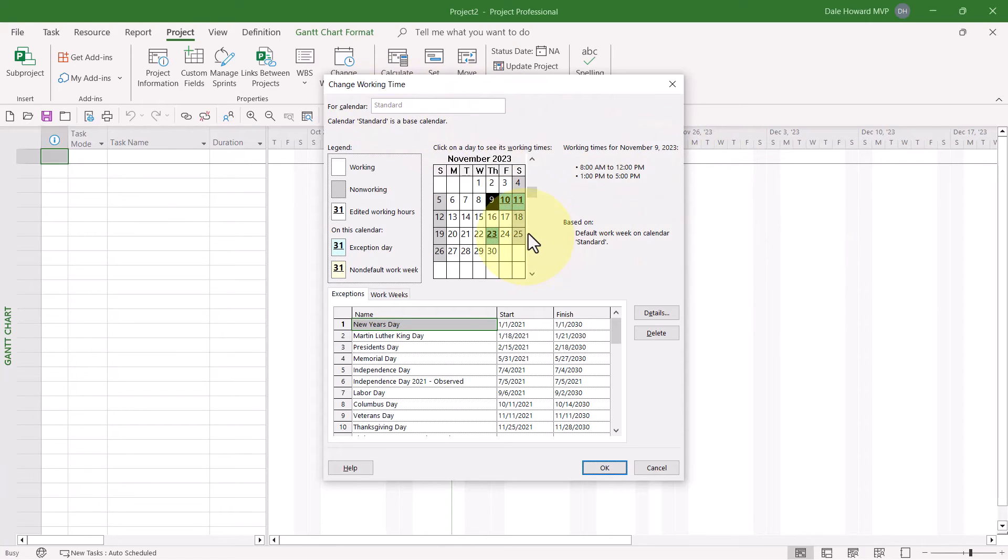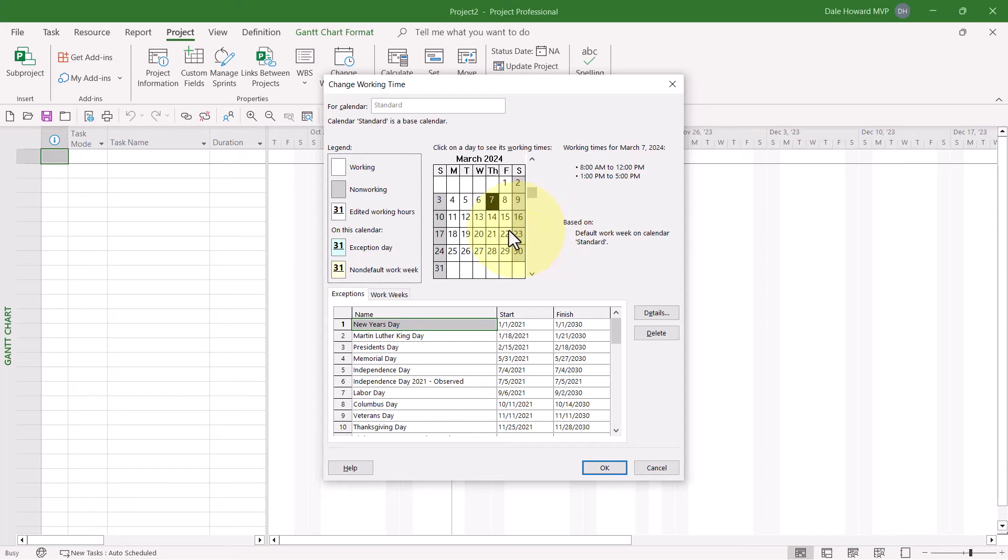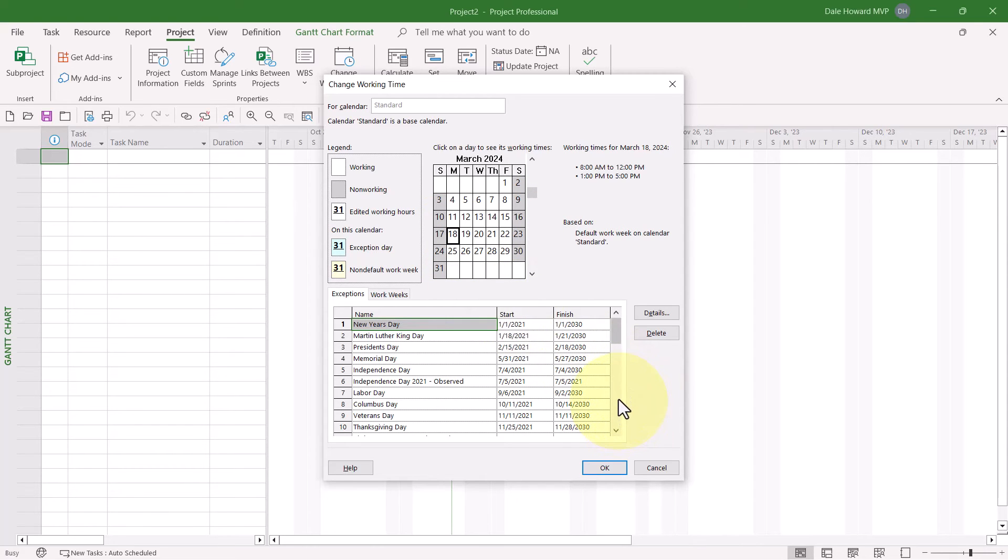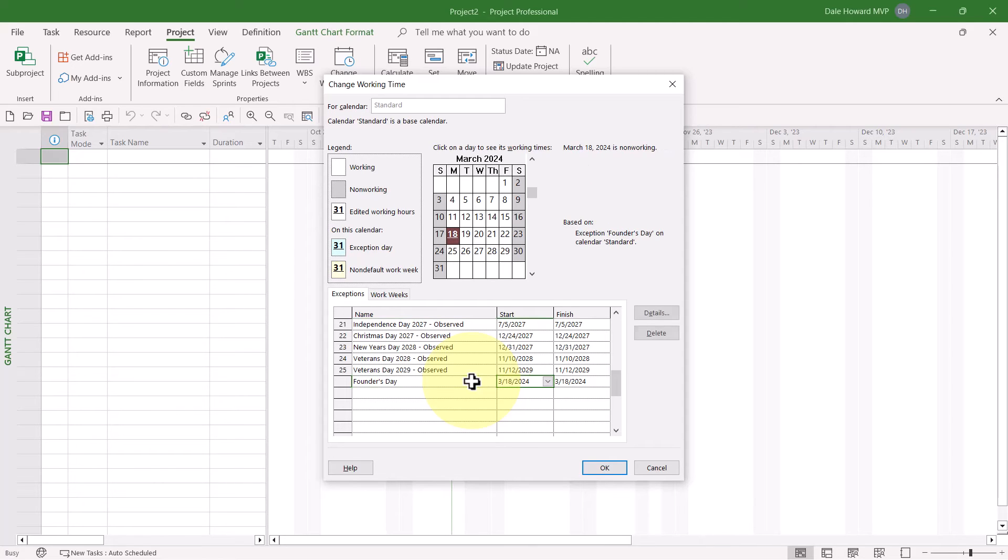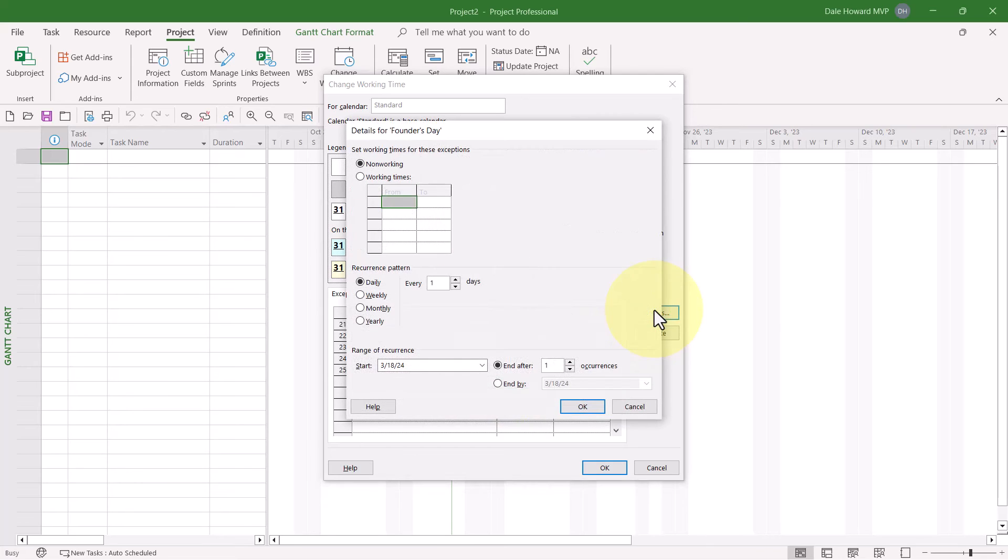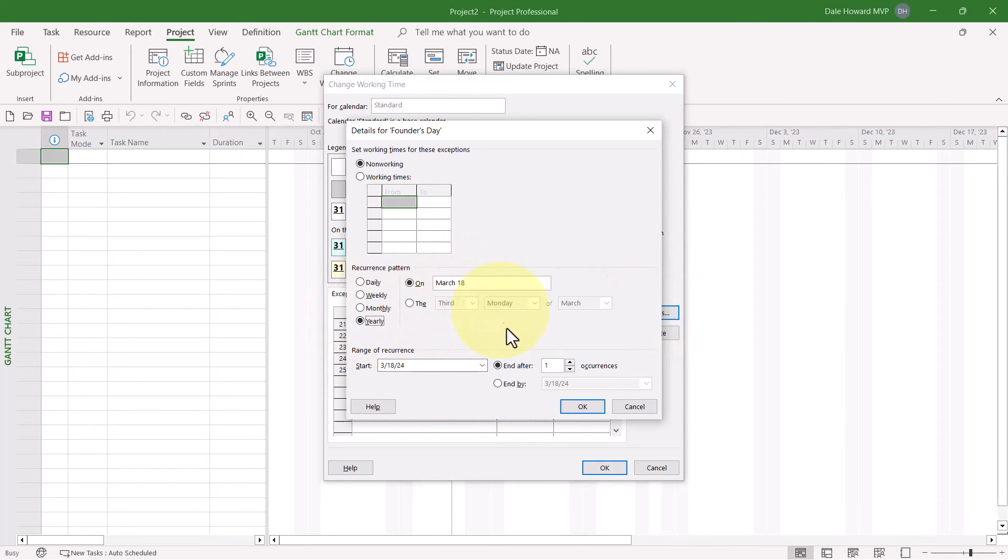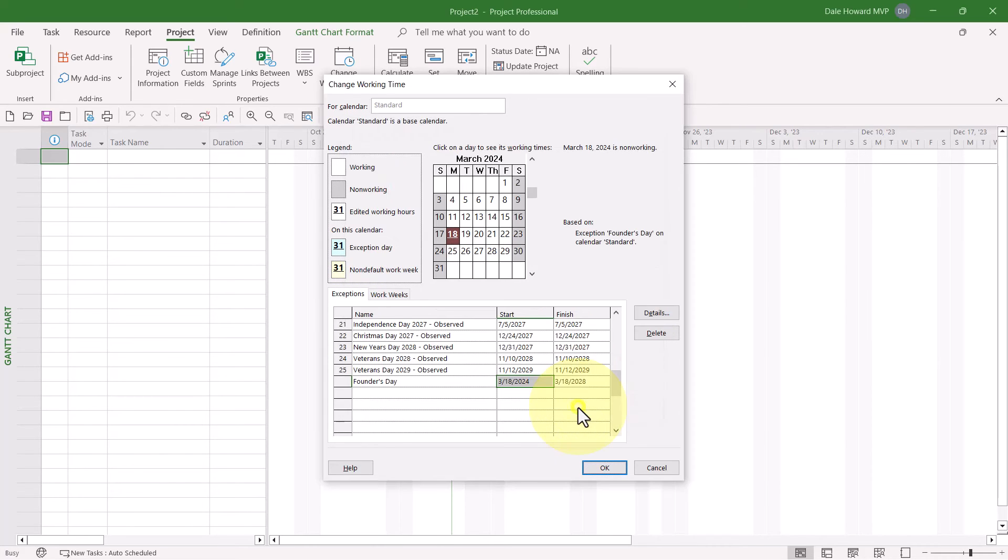In the calendar grid, let's scroll to March and select March 18th, a company holiday we call Founder's Day. Let me put in Founder's Day and make this recur for the next five years. This will be a yearly holiday on March 18th. I'll put in five occurrences and click OK.